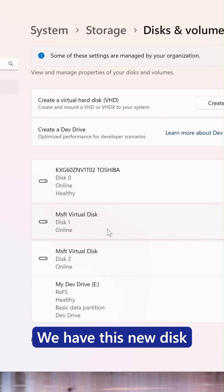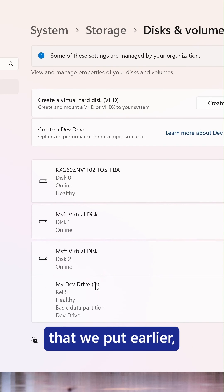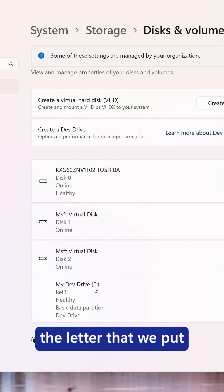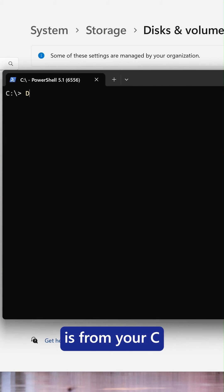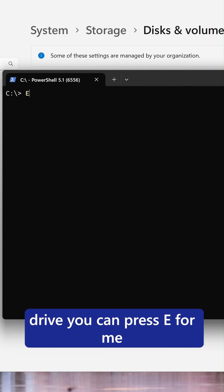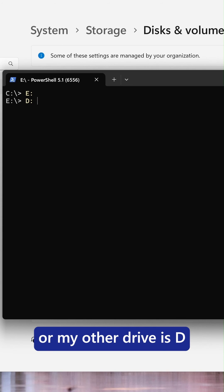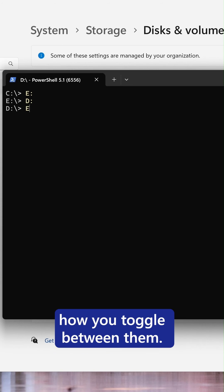We have this new disk with the name that we put earlier, the letter that we put. To get there in terminal, all you have to do is from your C drive, you can press E for me or my other DevDrive is D. So this is just how you toggle between them.